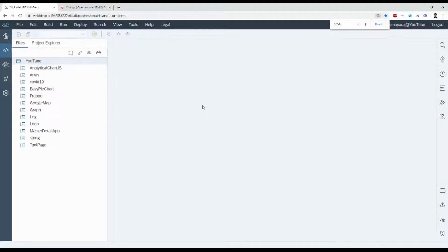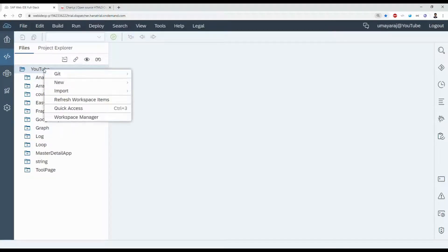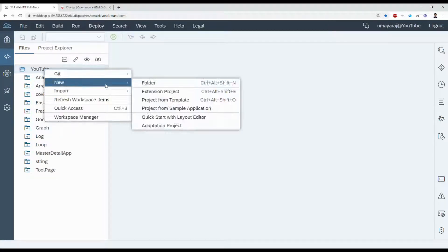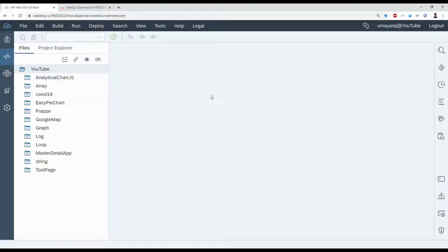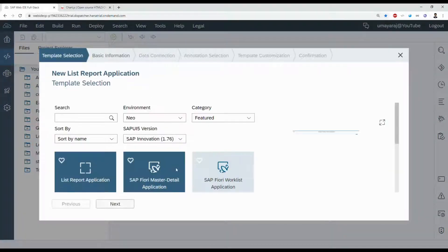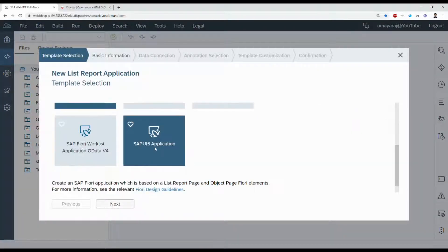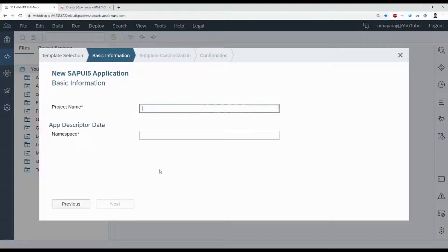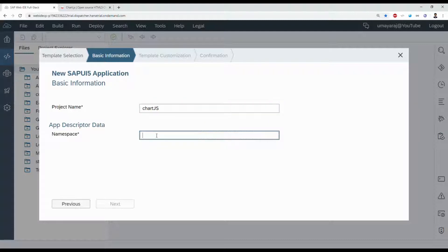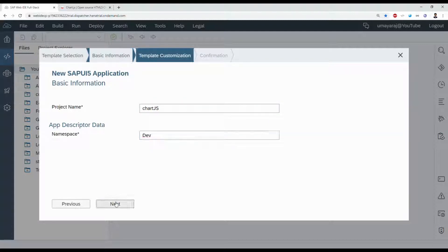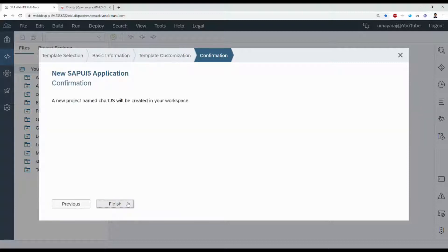Create new project, right click, new project from template. Select the SAPUI5 application, project name Chart.js. Under namespace dev, click next, next, finish.